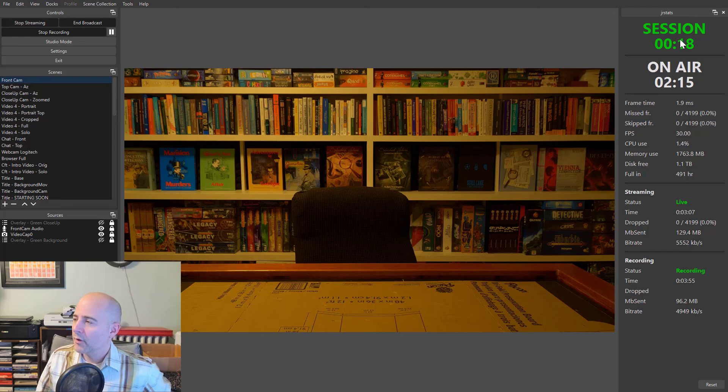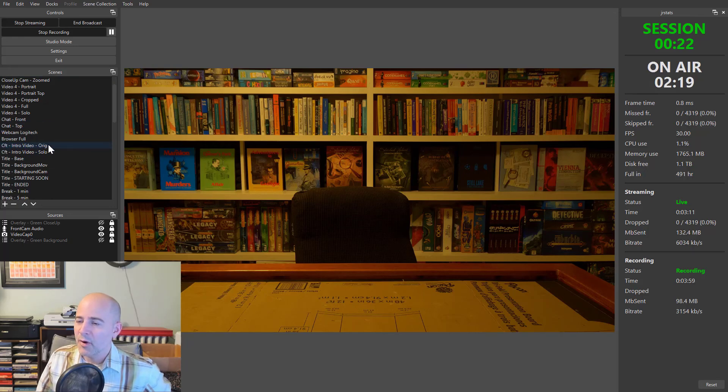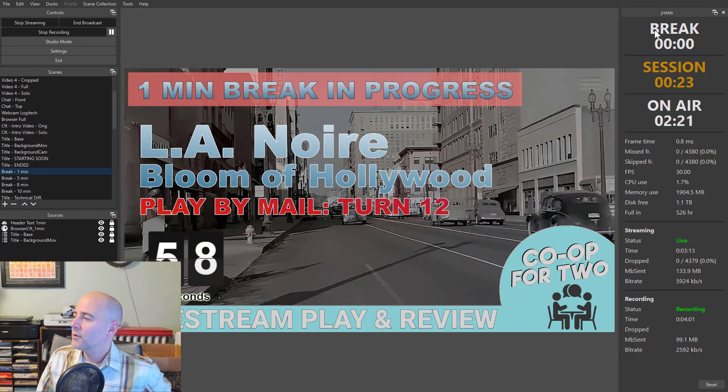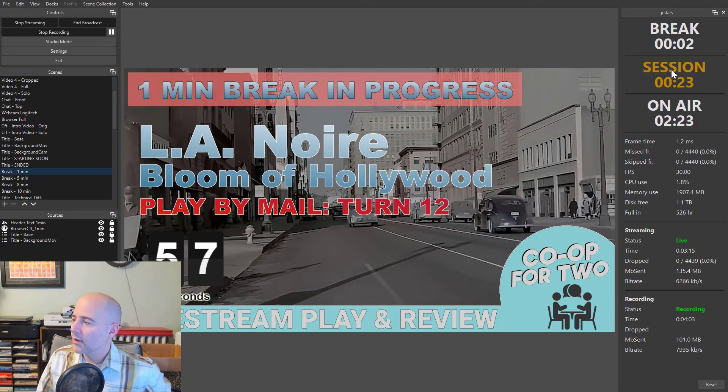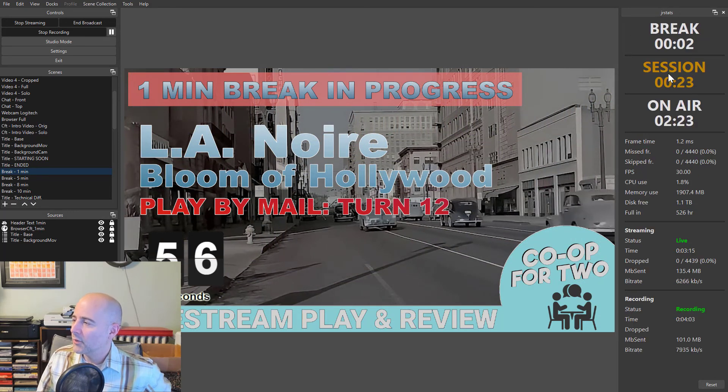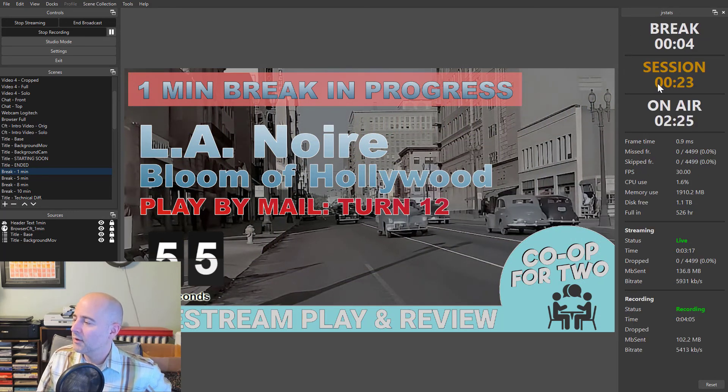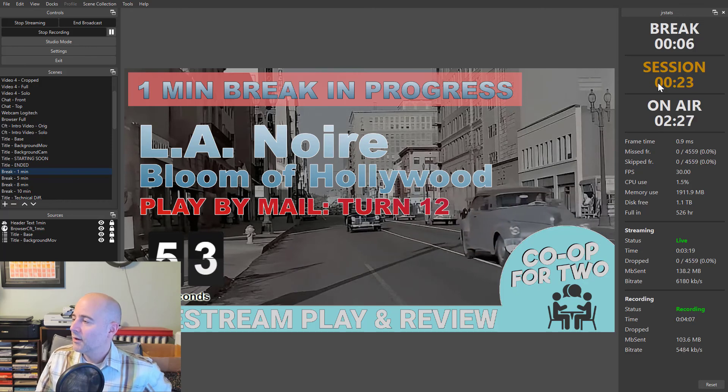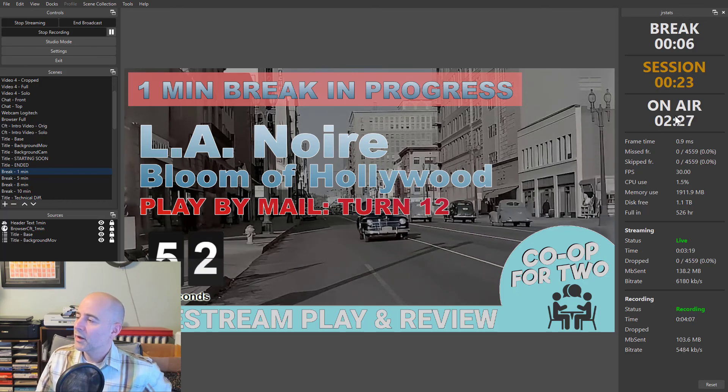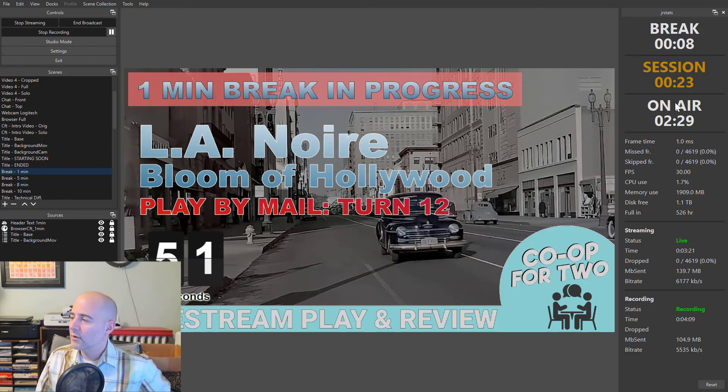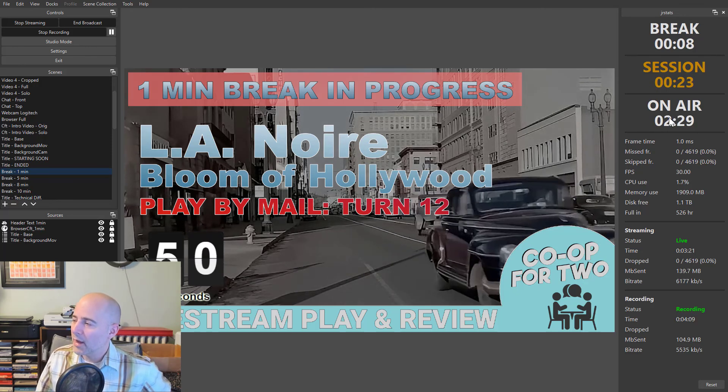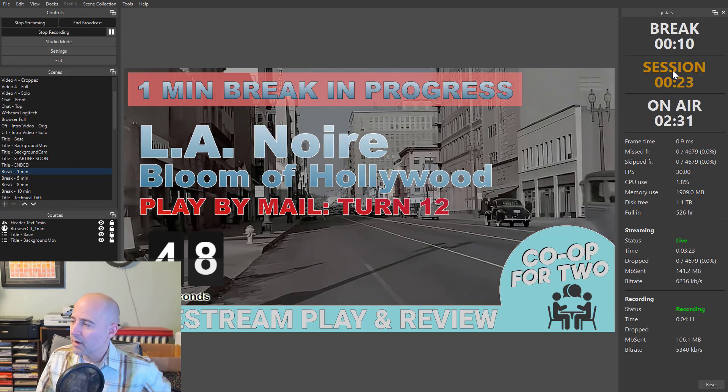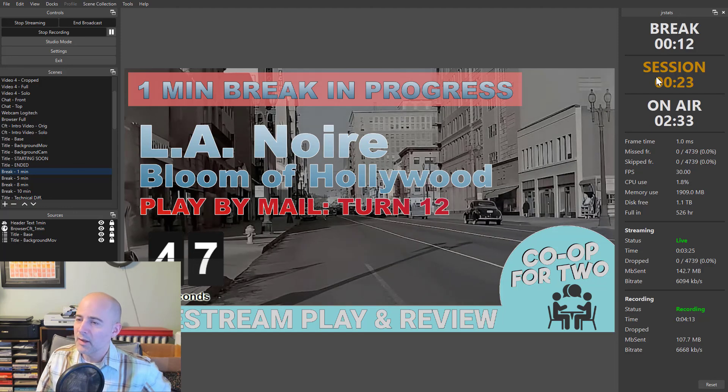And this won't change as long as I switch between camera angles that are not breaks. That'll remember that we're currently in a session. But as soon as I switch to one of my break scenes, then we'll enter into a break. Session time gets saved here. And there we go.